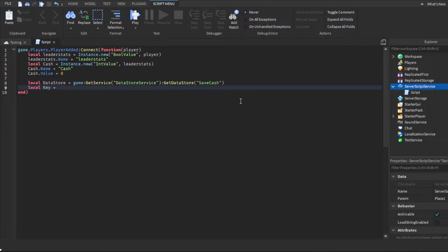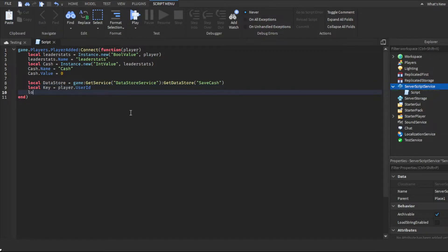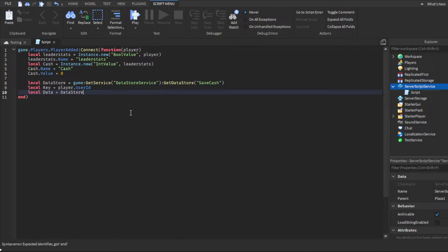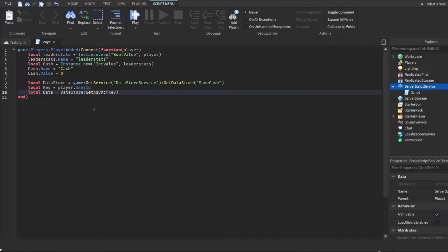Set key equals player.UserId. The user ID is how the game identifies each player — every player's user ID is different, so that's how it keeps track. Then make one last variable: local data equals dataStore:GetAsync, parentheses, key. This gets the data from the data store for that specific player.